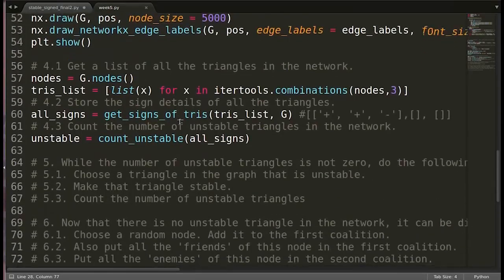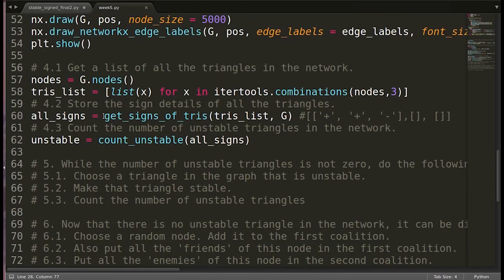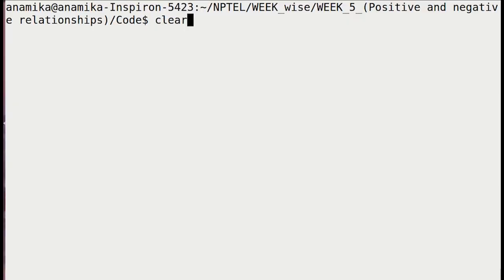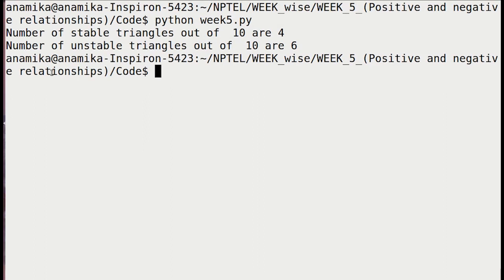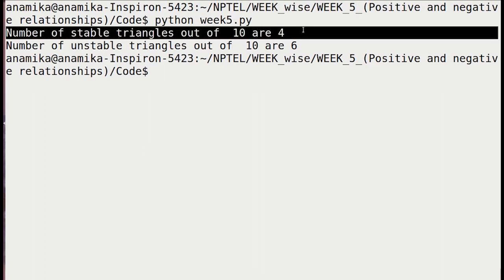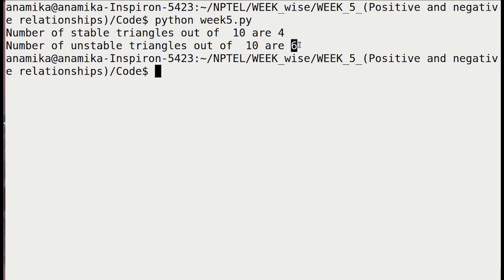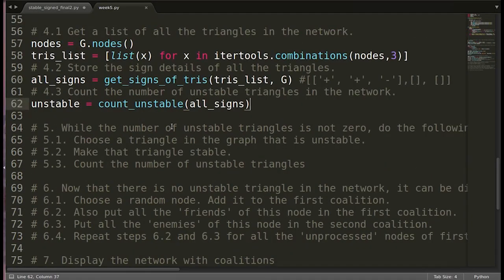Let's go back and execute this to see whether it's correctly reporting stable and unstable triangle counts. We close the graph visualization. We get: number of stable triangles out of 10 is 4, and unstable are 6. So this is working correctly. In the next part of the video we'll see how to choose an unstable triangle and move it to a stable state, doing this for all triangles until the network eventually becomes fully stable.